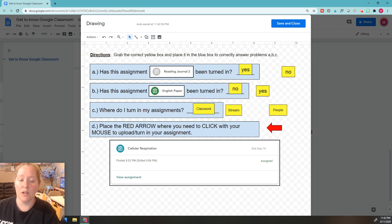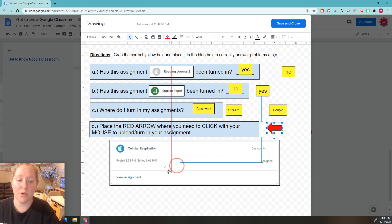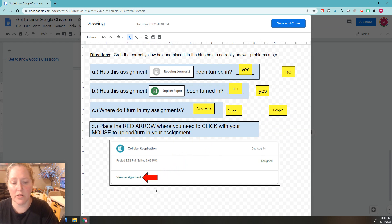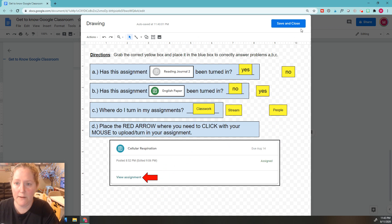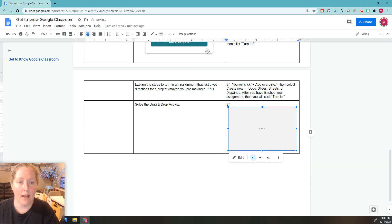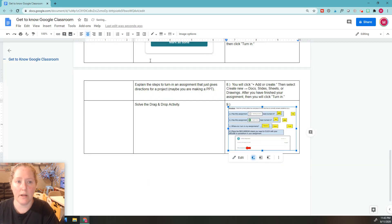Okay, so the place you should have clicked is right here where it says view assignment. This is one of the most common mistakes I see students make. They don't click this button, so they never see the turn in button. I should show you that real quick.